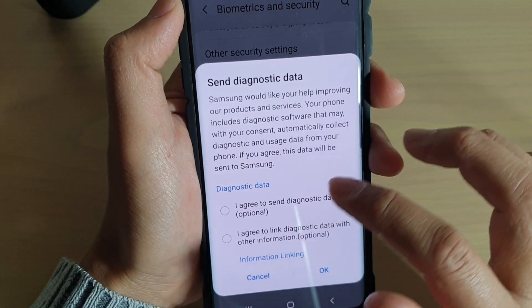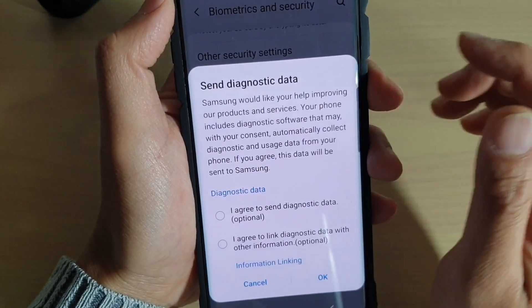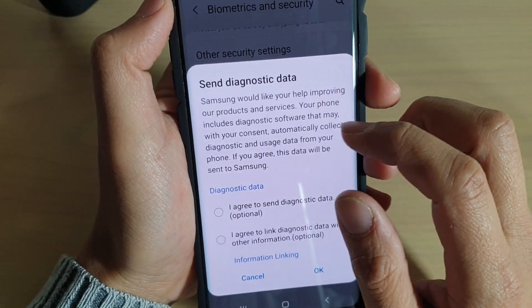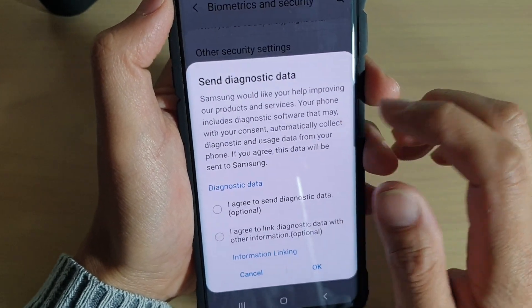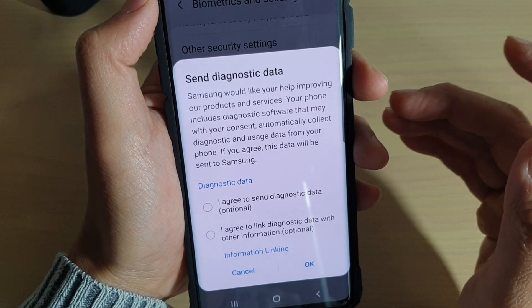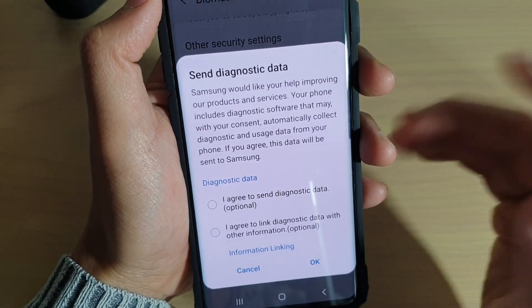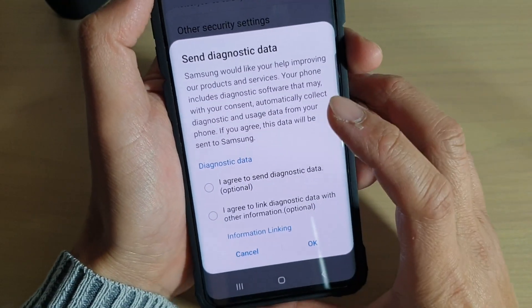It should be turned off by default — we do not want our data sent to somebody else by default unless we know about it.